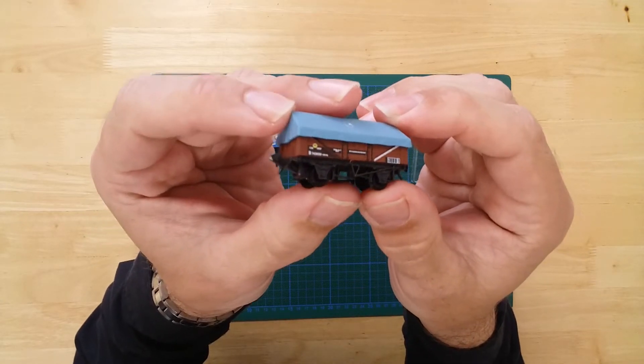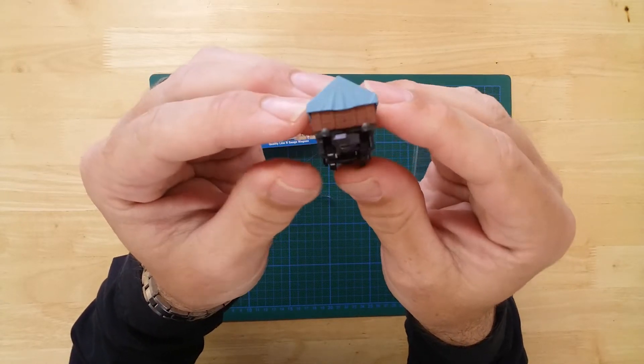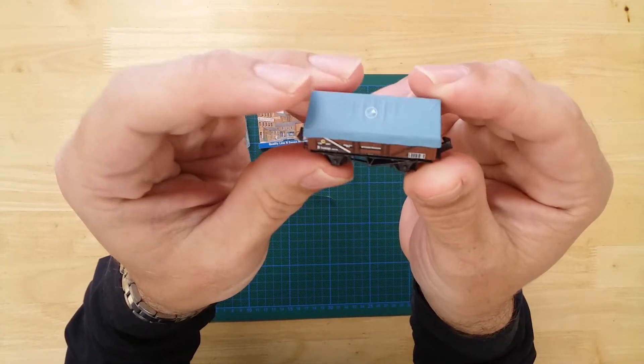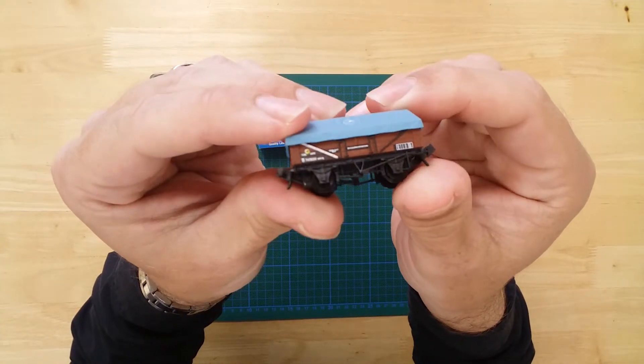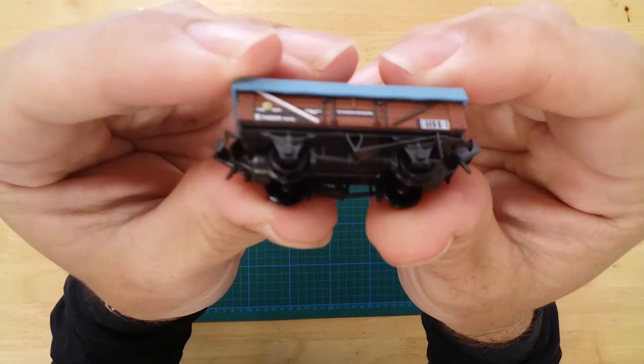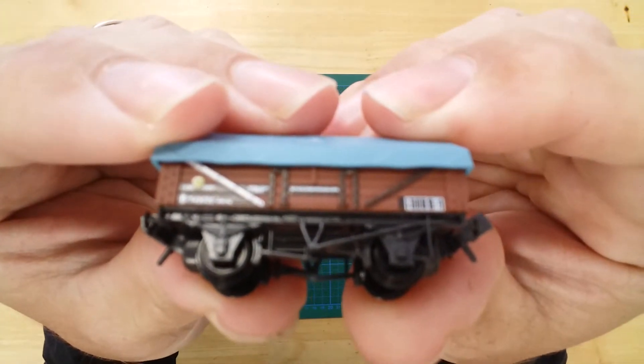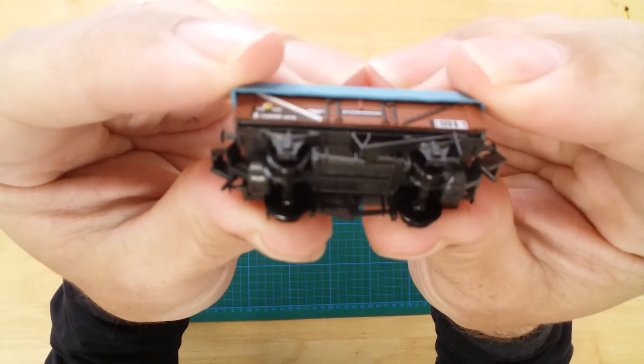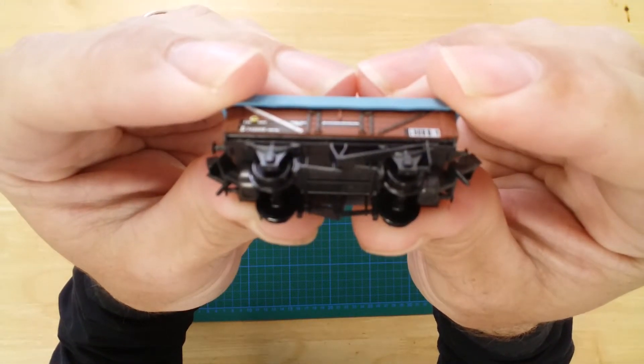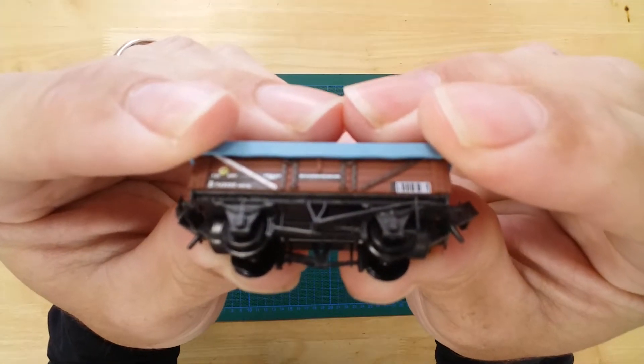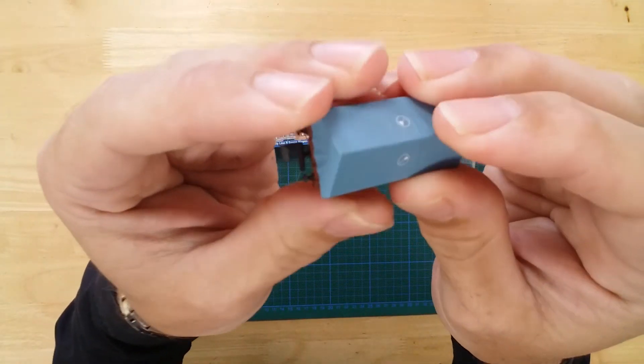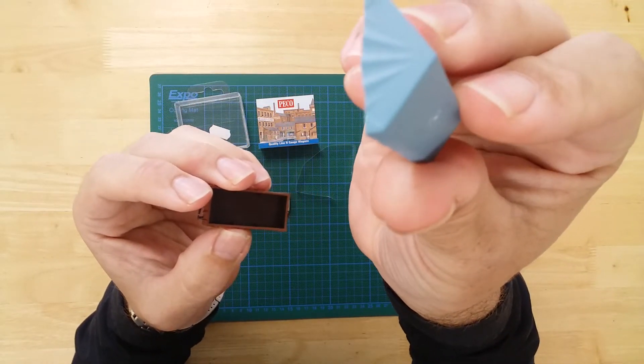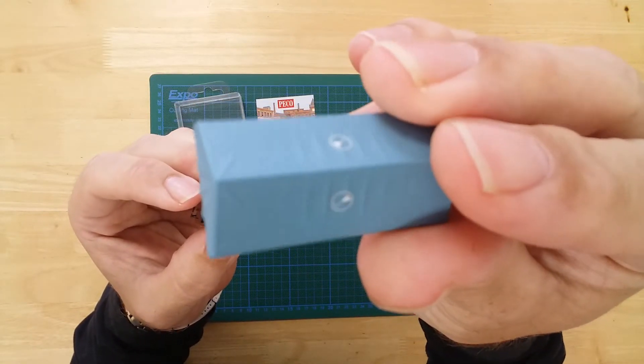Features include a prototypical livery, crisp nicely applied decals, finely detailed realistic brake rigging, and a hood with molded creases for realistic effect.